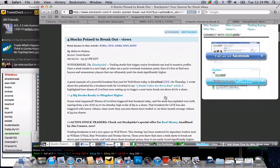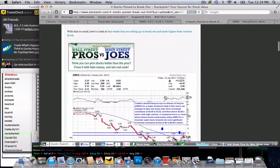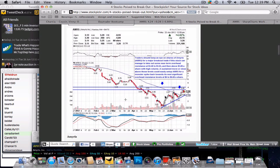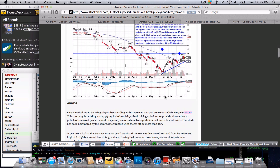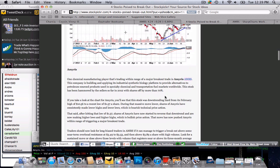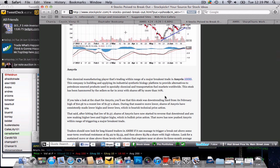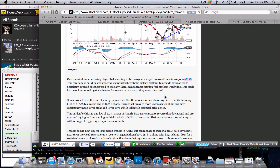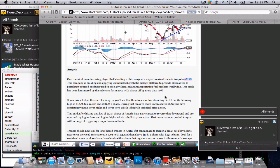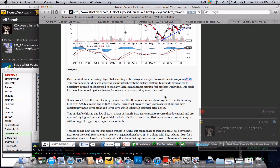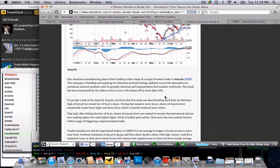I read an article or two on the street about AMRS and what they do, chemical manufacturing, synthetic biology platform to provide alternatives to petroleum sourced products. And when I look further, they actually have developed some eco-friendly renewable jet fuels.